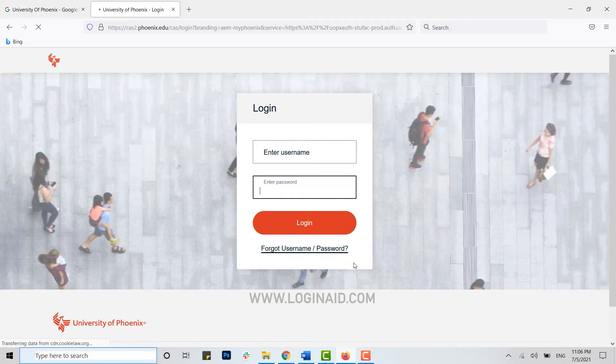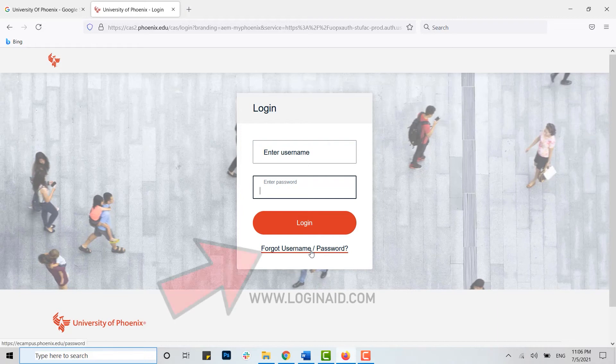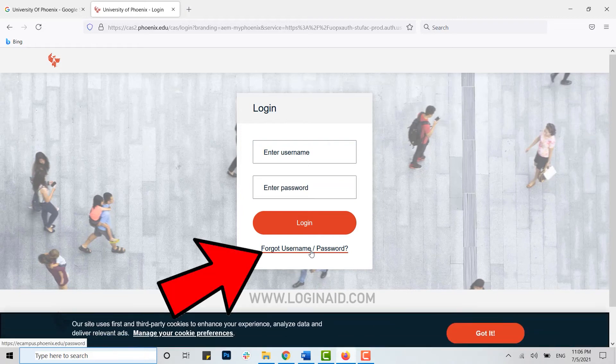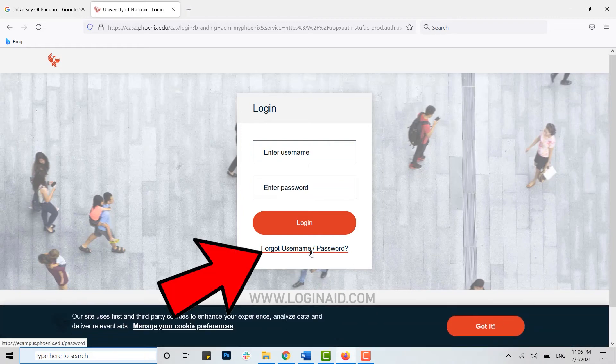But if you forgot the username or the password, you can recover it very easily. You just need to click on the link provided below. Click on this link.